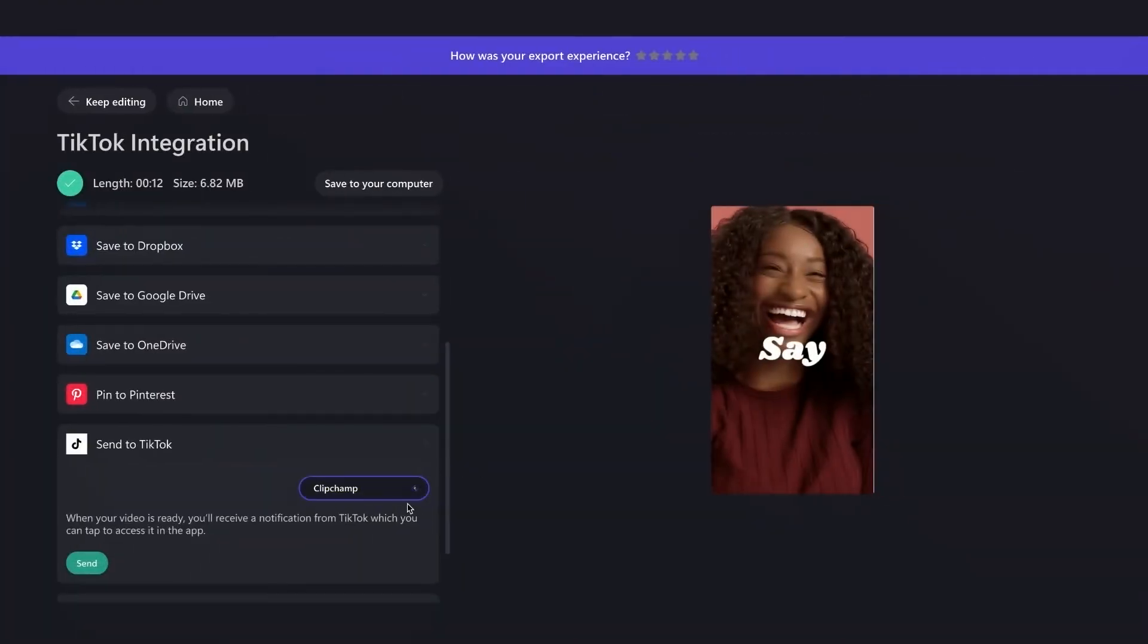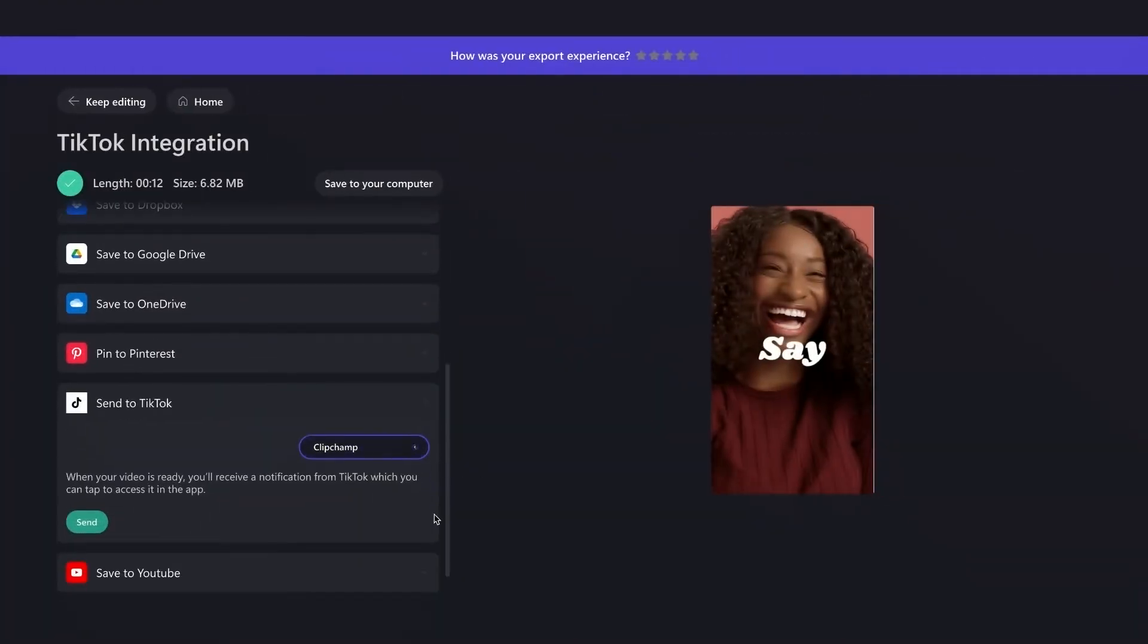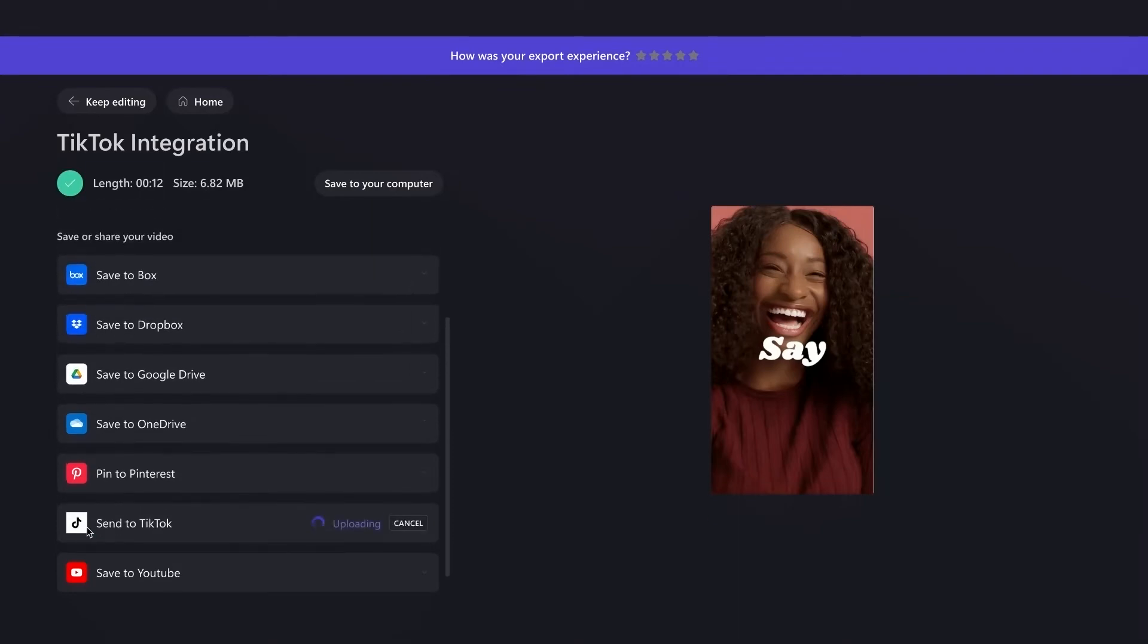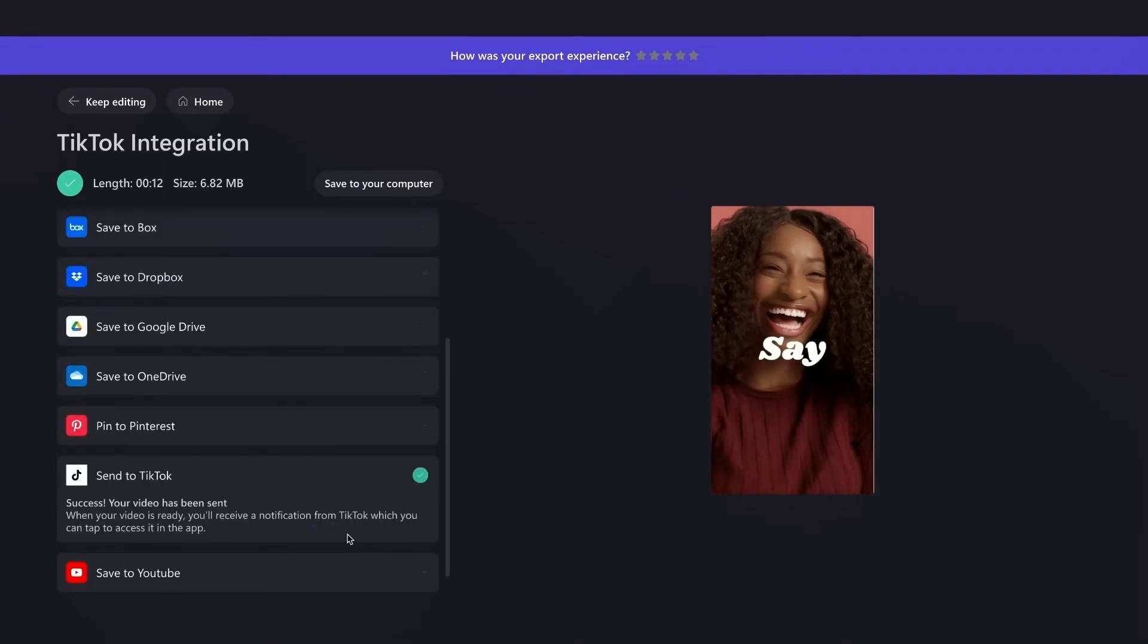Now my TikTok account is connected, I can go ahead and send that straight through to TikTok by hitting send. Now the upload's complete, the video's been sent straight through to the TikTok app, and I'm going to receive a notification to let me know my video's ready to post.